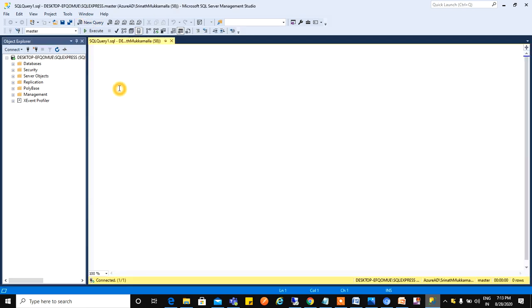A new page will be opened. Now to create a database, we have two methods: one is graphical method, the other one is query method. First I am going to show the graphical method.